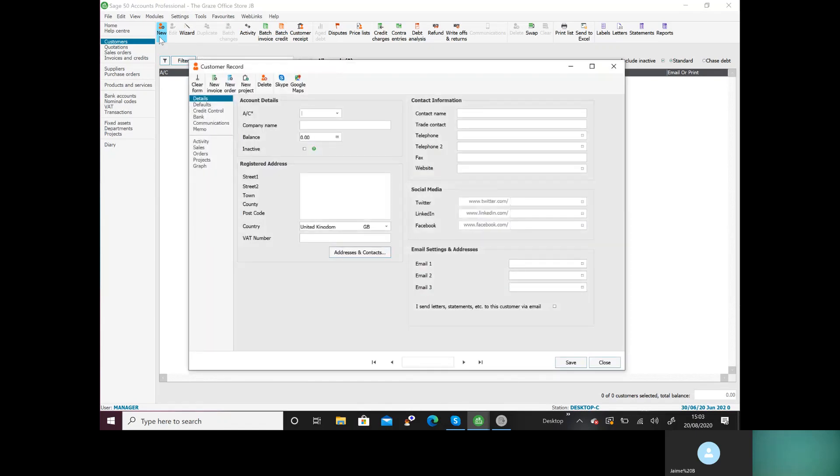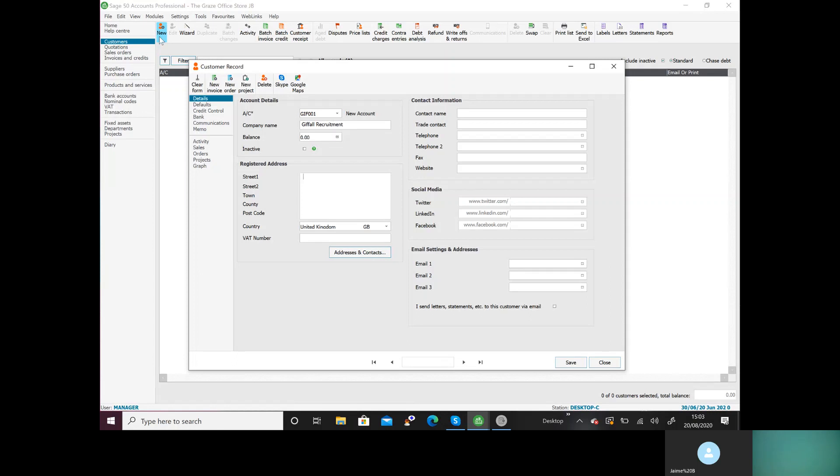Here we're going to do what we've learned in level one. GIF001, the account number, then we're going to type in the account name. Now I prefer to put the address in first and then do the opening balance, but you choose which way you prefer. So I'm going to put the address in: three high street, Meadowville, postcode in postcode.